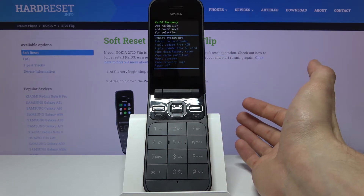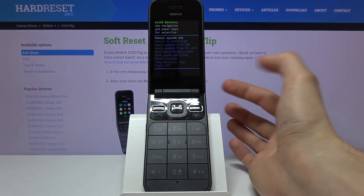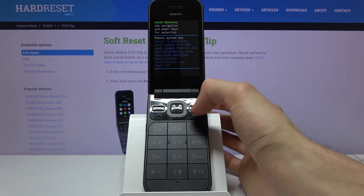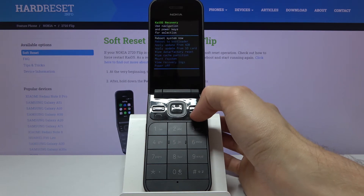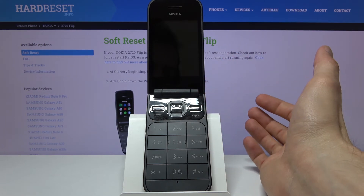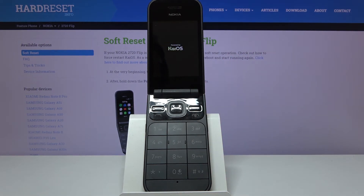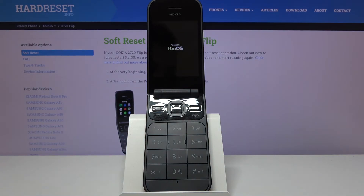Now like I said, whatever you select, confirm it with the power key. I'm going to reboot the device so it goes back to KaiOS, and there we go. That is also how you can leave recovery mode without actually powering off the device.